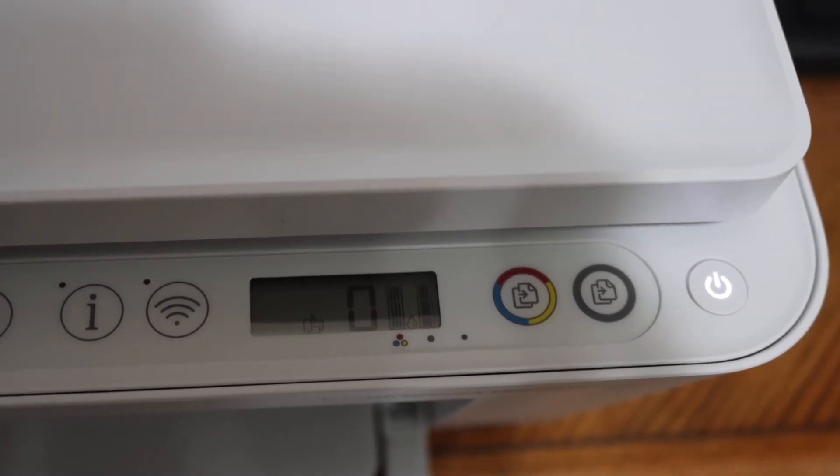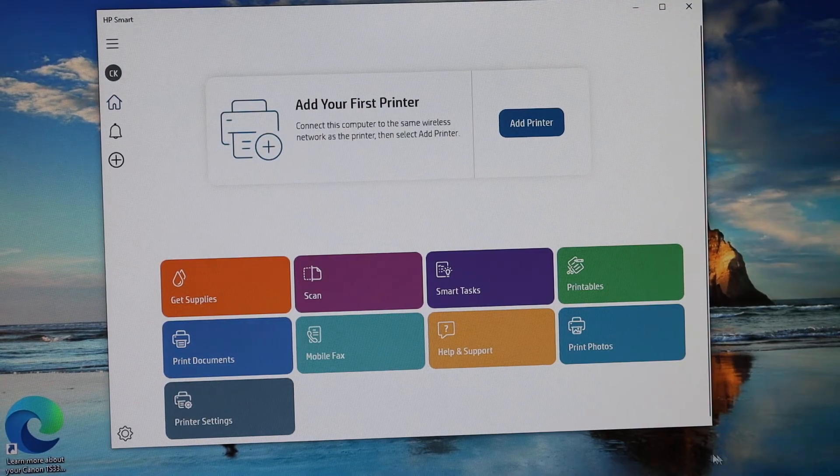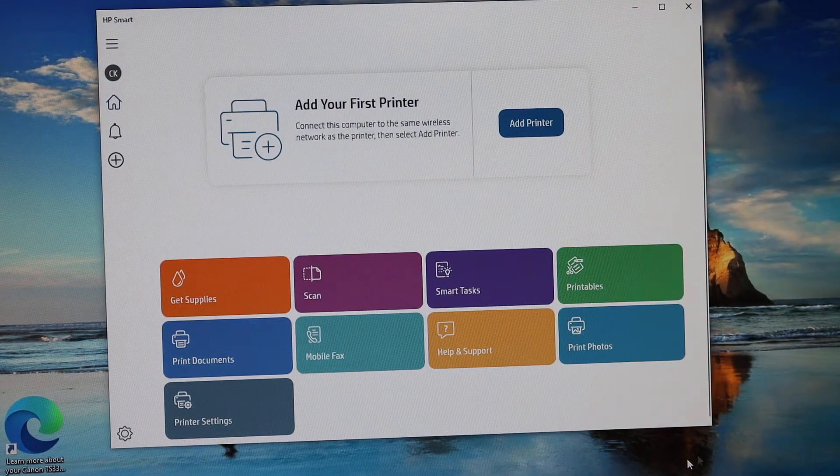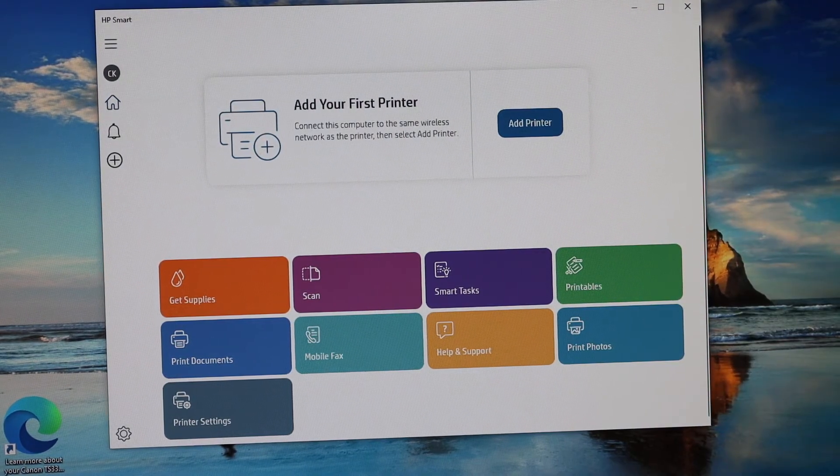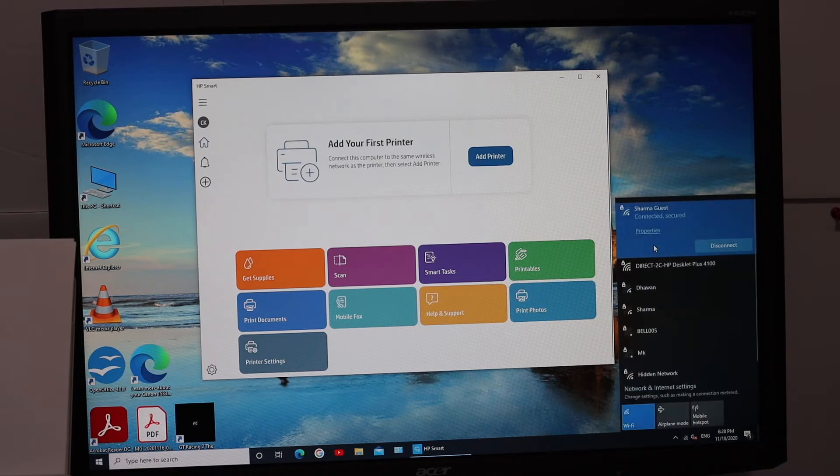Now go to the Windows 10 computer. The next thing is to open the Wi-Fi and look for the printer's Wi-Fi name.